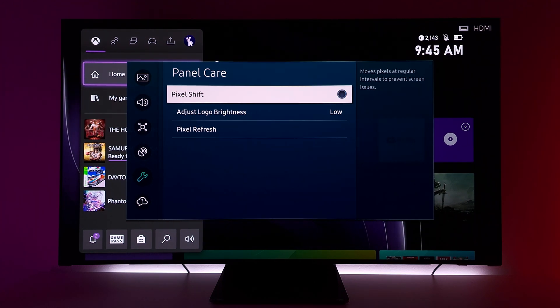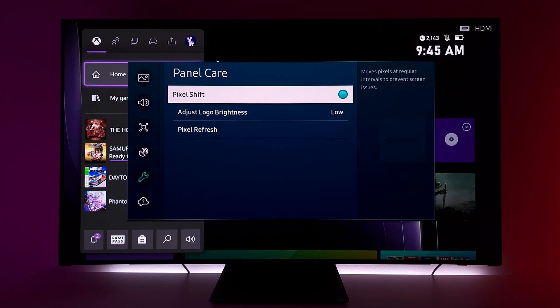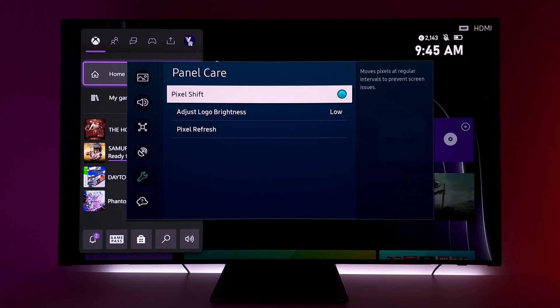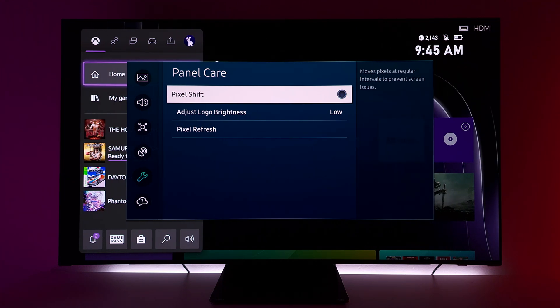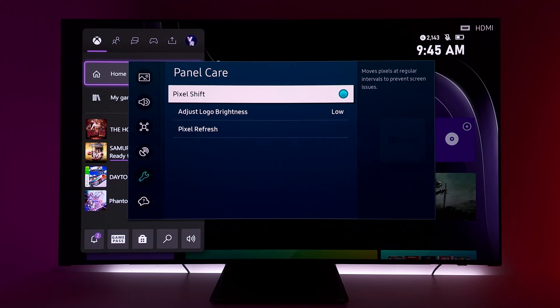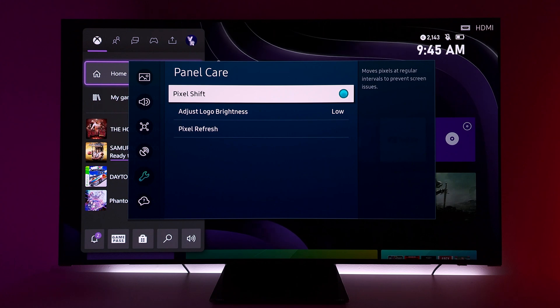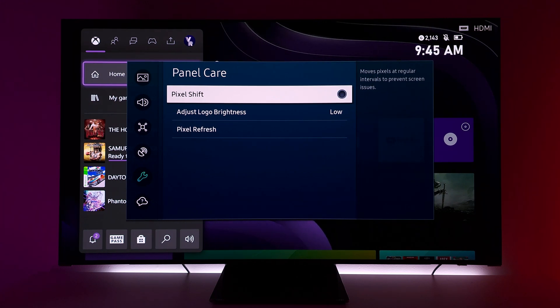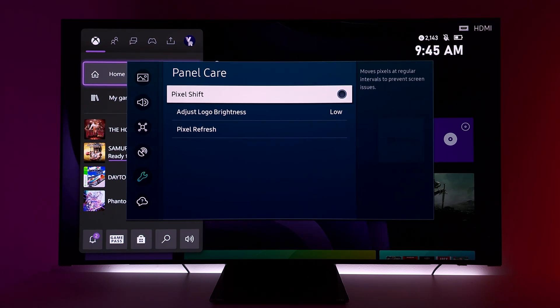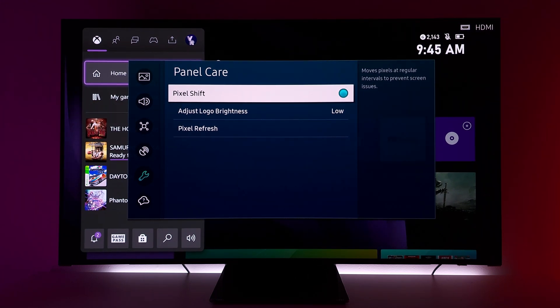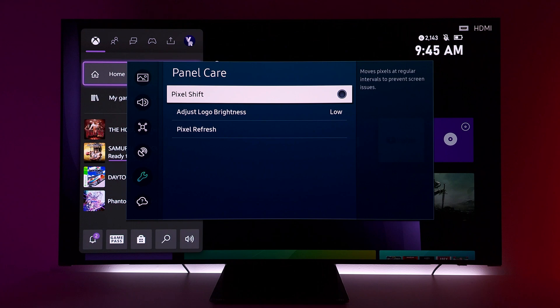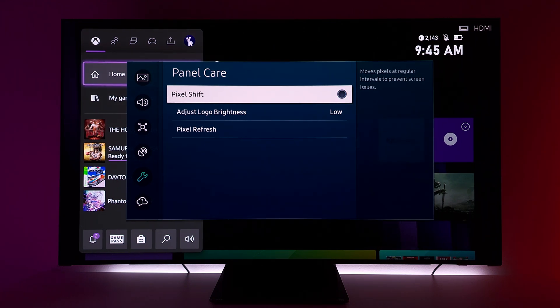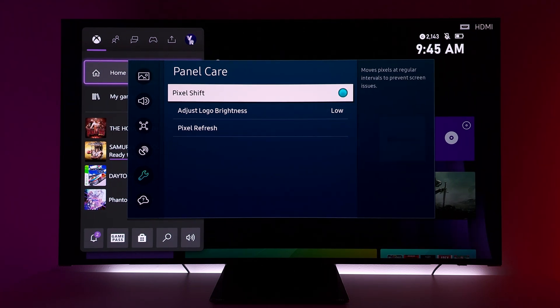Because we sit further back when we're gaming, we don't notice the Pixel Shift. I have not noticed the Pixel Shift whatsoever on the S95B. I do sit at least 5 feet back from my 55 inch TV. So again, we never see it. It's only when you're closer, like the Alienware QD OLED, that you will notice it.